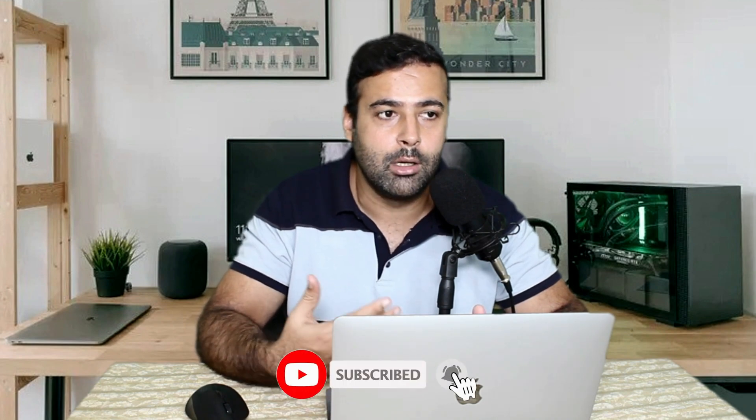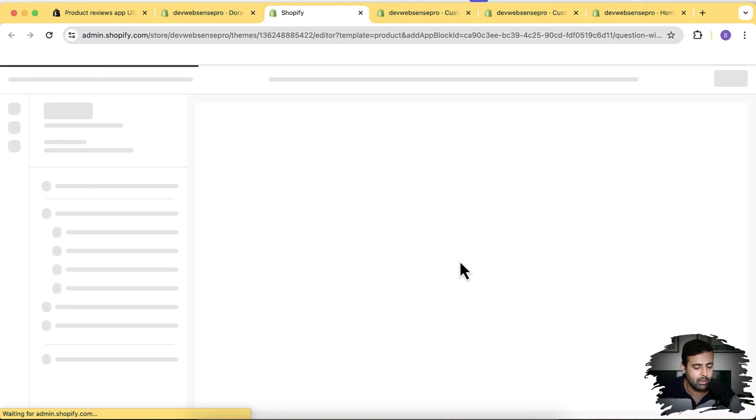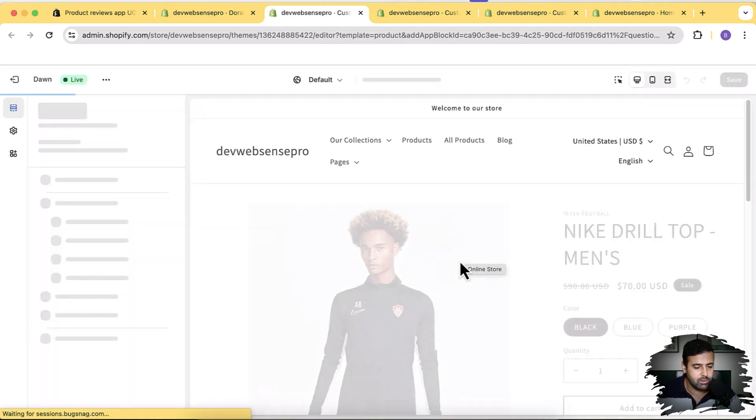Now we will add our questions widget. The review widget works well once orders are going and fulfilled, then you can collect reviews using the automation settings. But the questions widget is really important when you want to collect feedback before selling your product — a cool feature I couldn't find on any other app. Click on Add Product Questions Widget; it will automatically add the app block for our questions and answers widget.